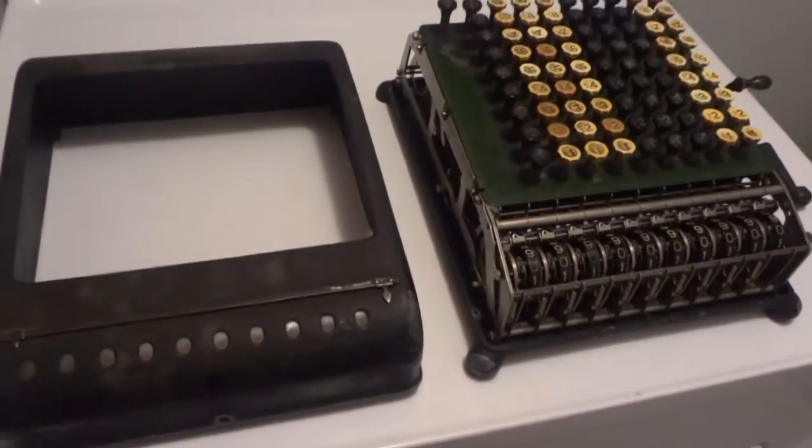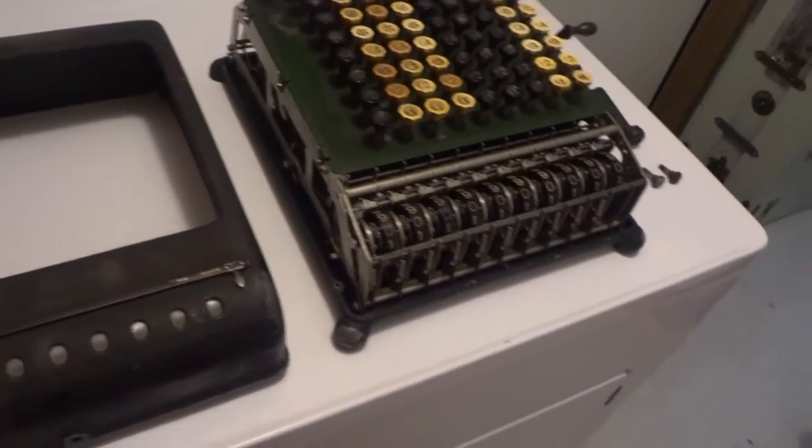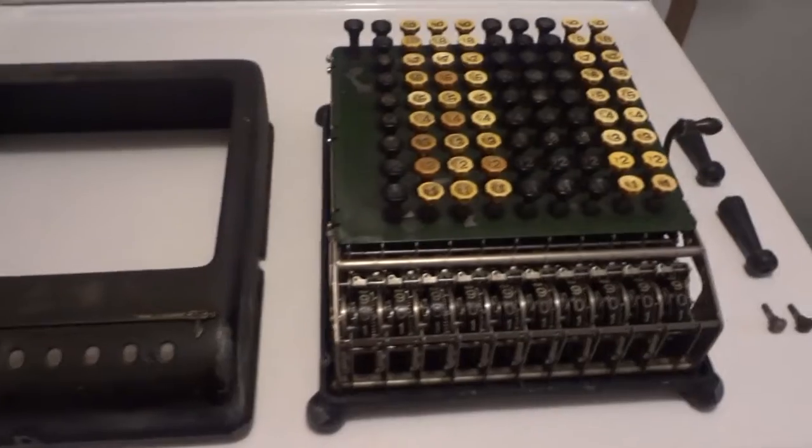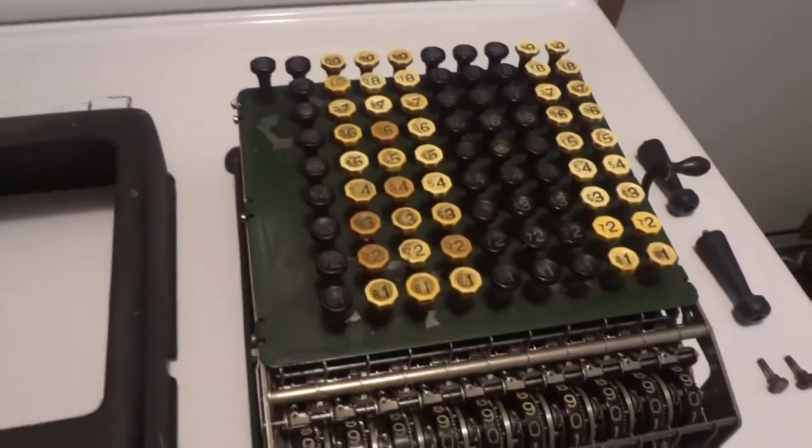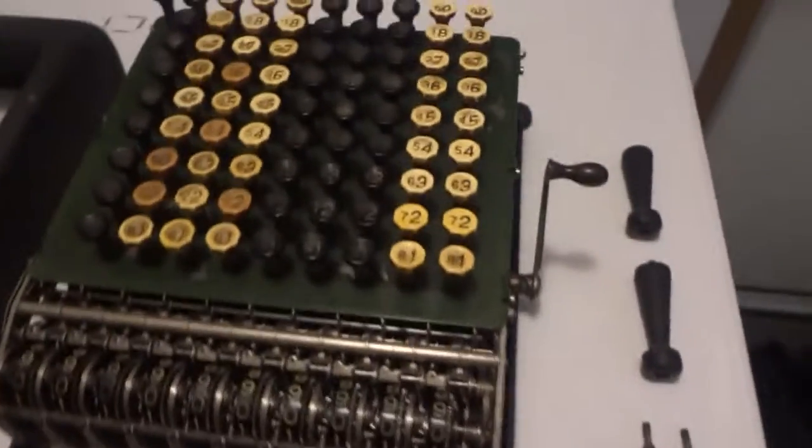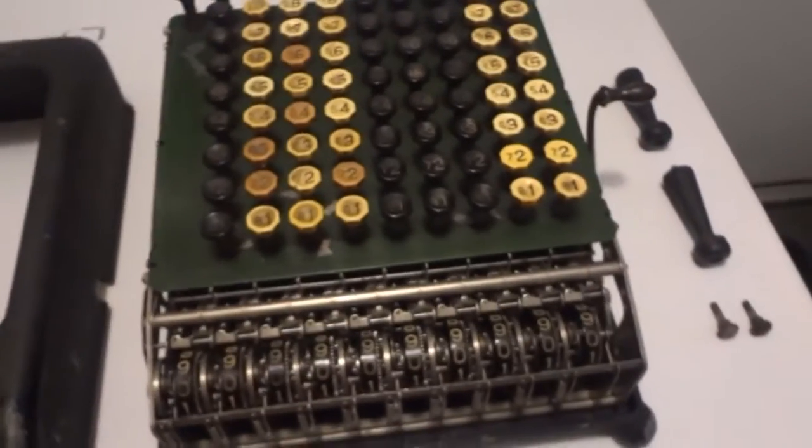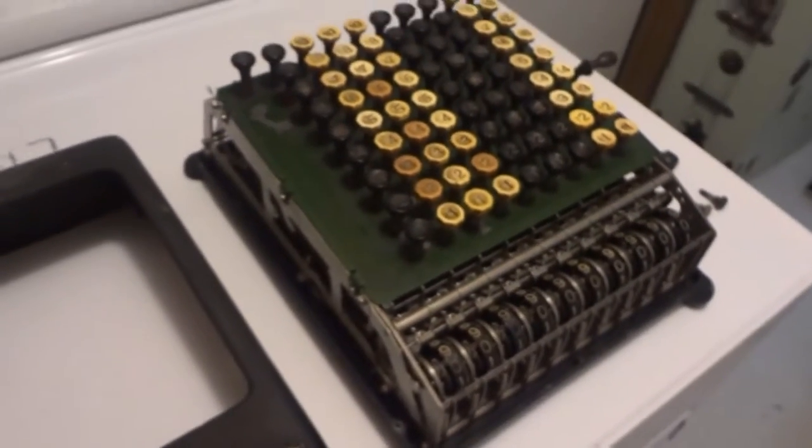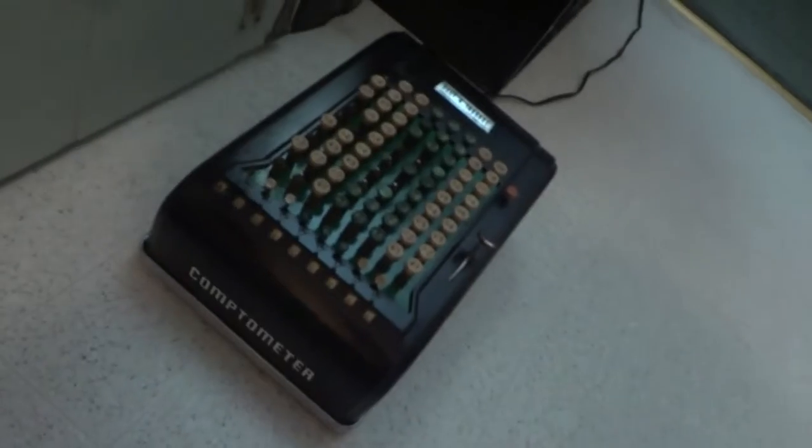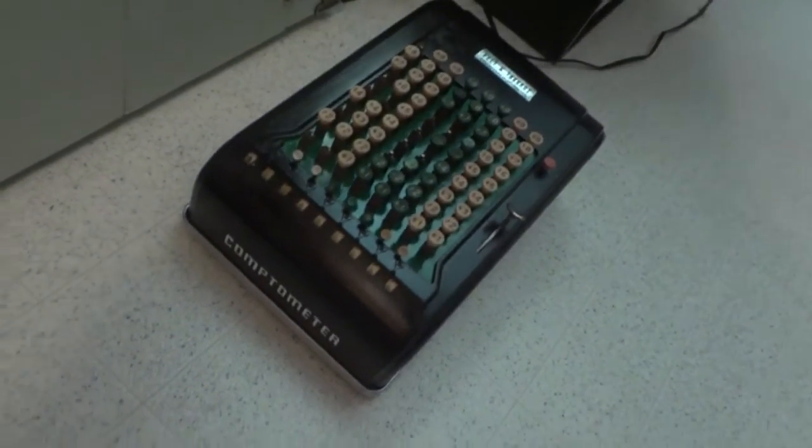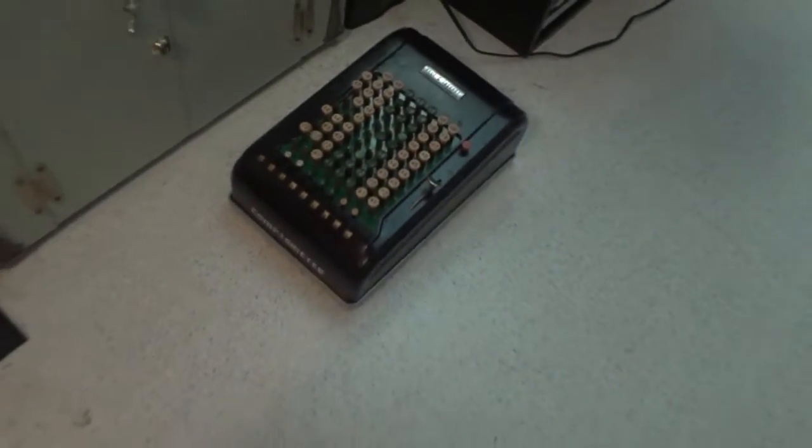Alright, I got this Burroughs calculator. I really didn't know anything about these things, didn't even know they existed until I bought the comptometer, which is a beast, and restored it. I got it off a friend that had a bunch of stuff.